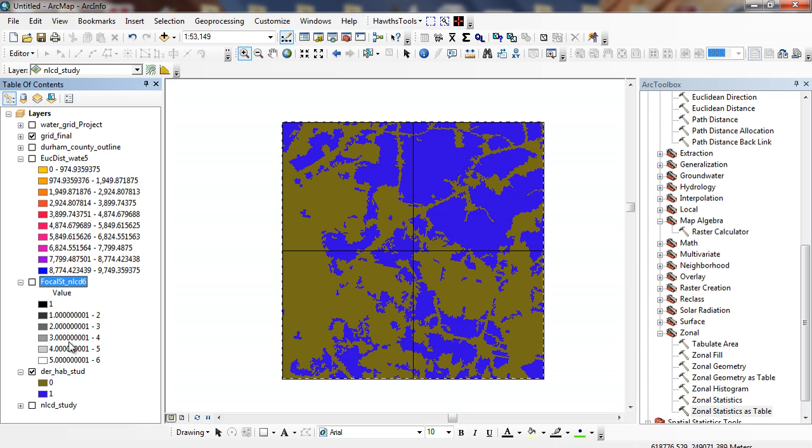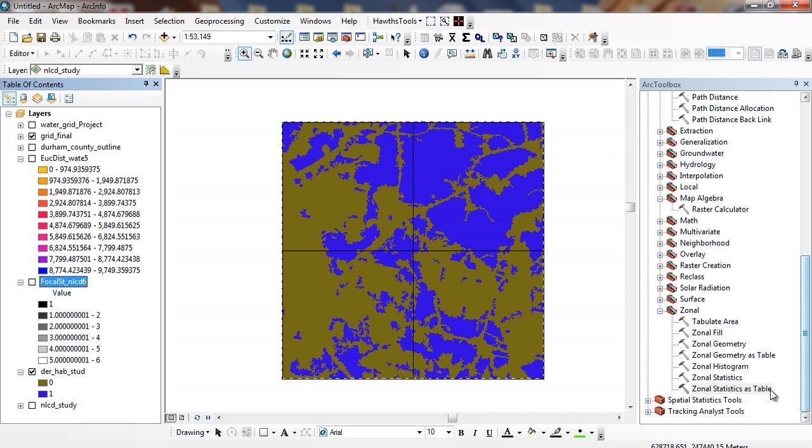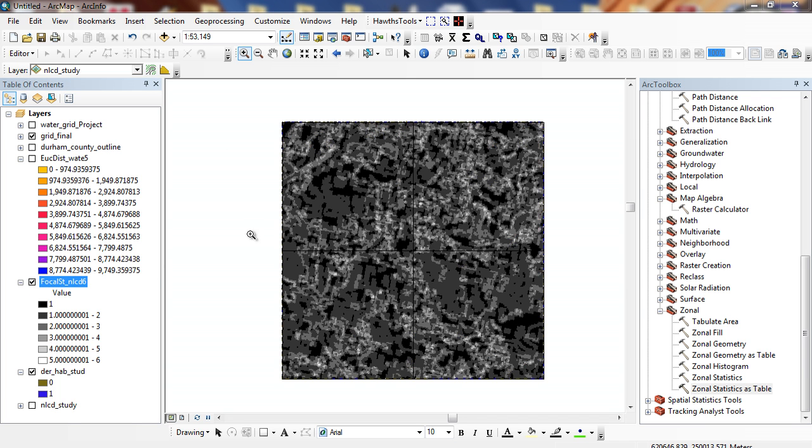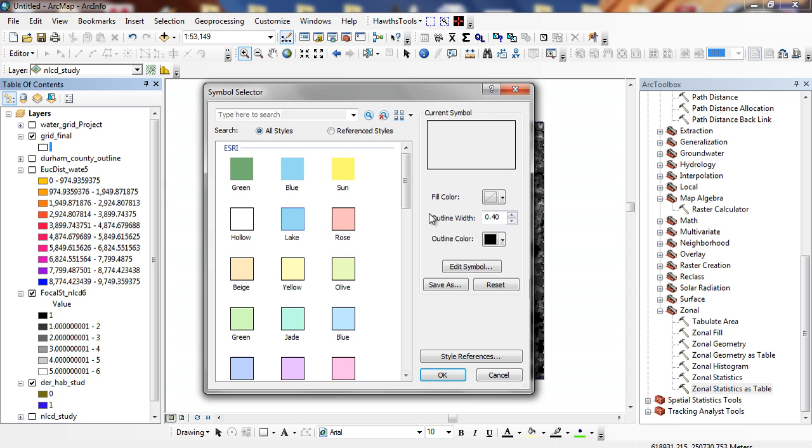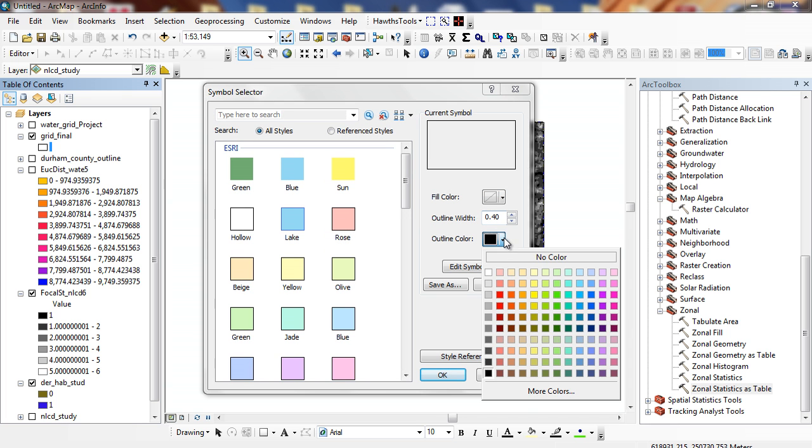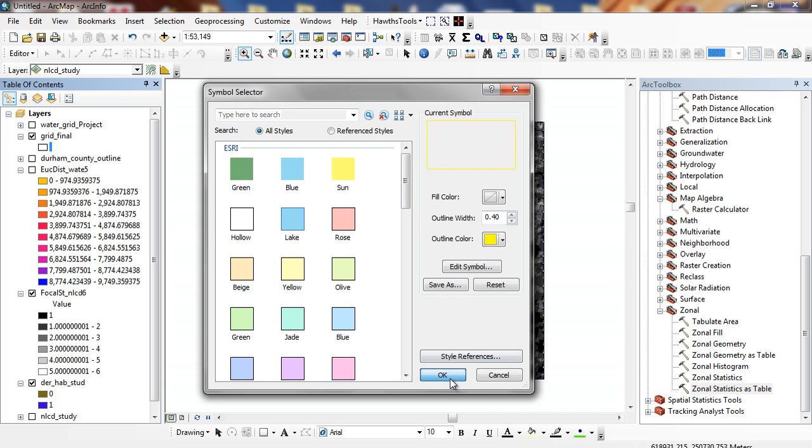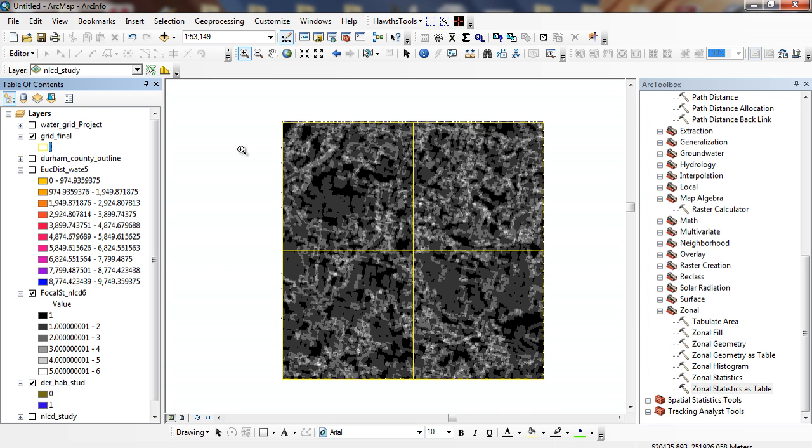But before we do that, one of the operations that we talked about in class was a zonal statistic. If for some reason I just wanted to look at these particular grid areas here, I have these four grid areas, and I want to see which one had the most variety or the least variety. These are just simple polygons, but I could do this by county, by census tract, or block group, or anything like that. These are what we call zones.